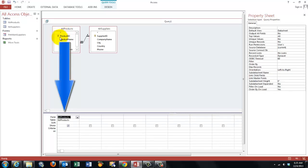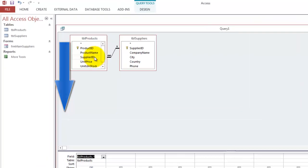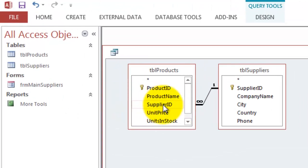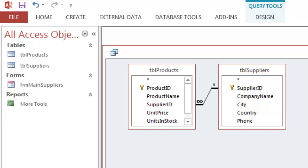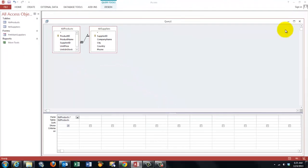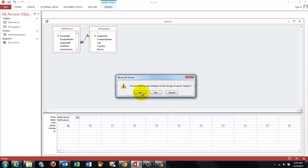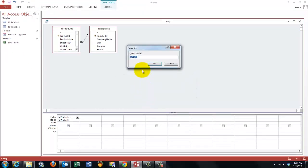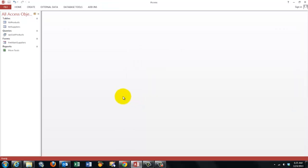What is important is that you have the supplier ID on what they call the many side. The foreign key supplier. So don't take this one. If you do that you can never add new products to a supplier. So when we close this query and save it. QRY. We make it for a subform. Subproducts. So I call it query subproducts. OK it.